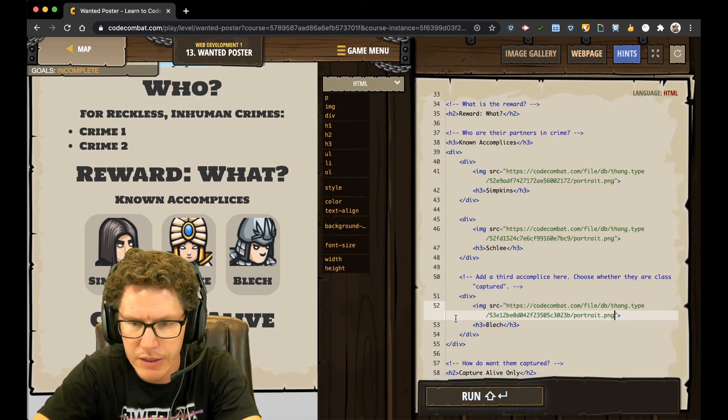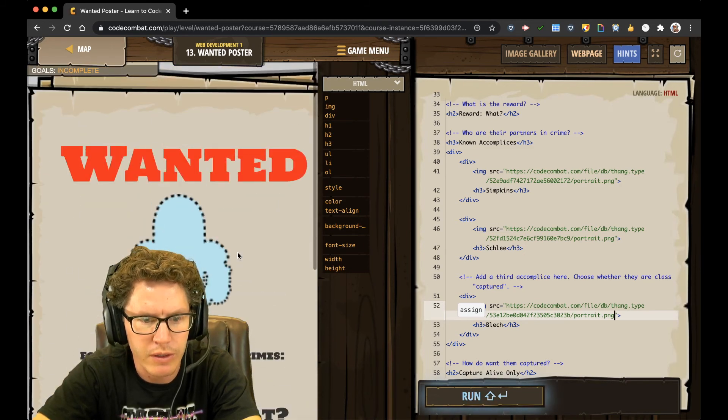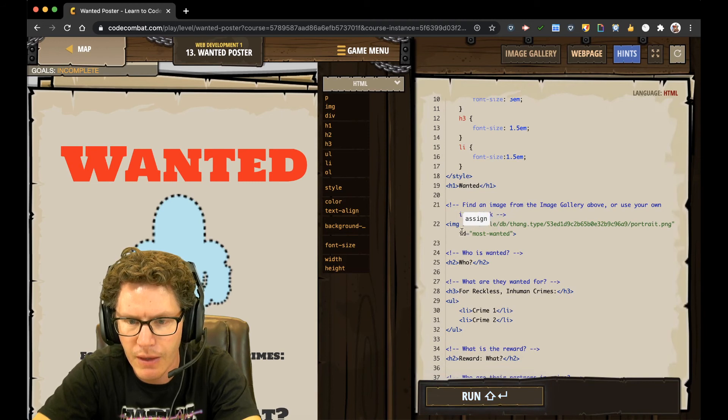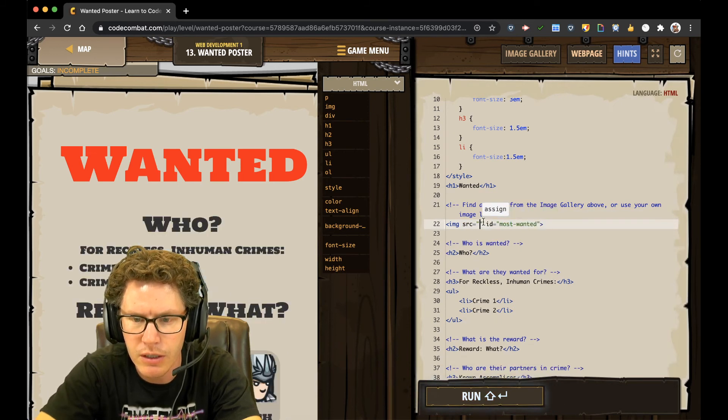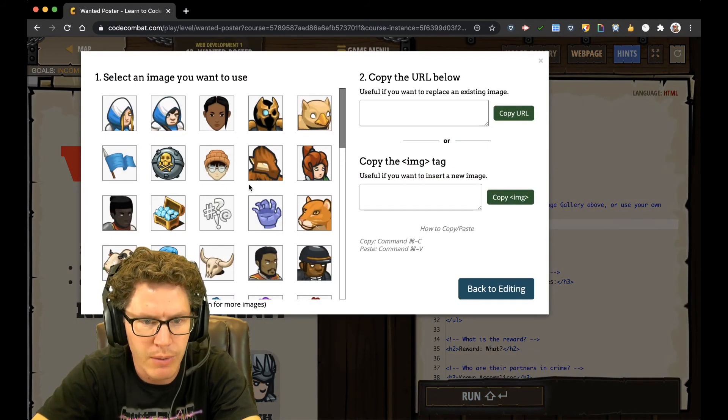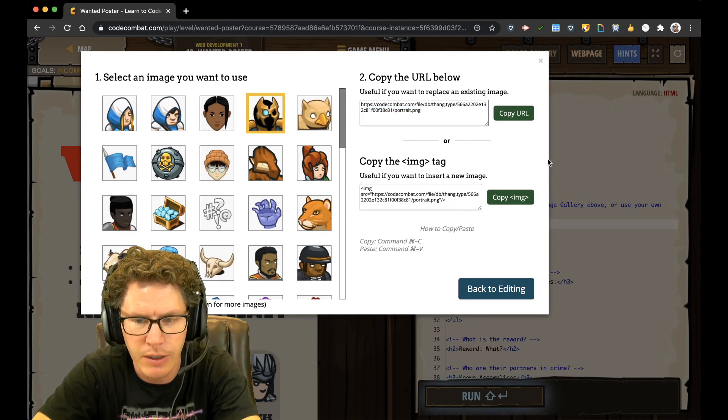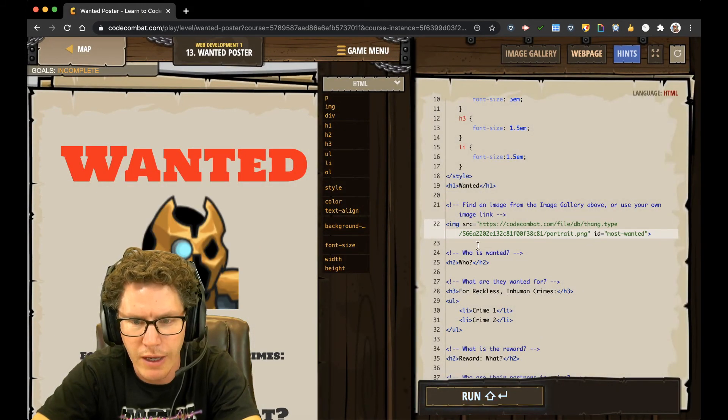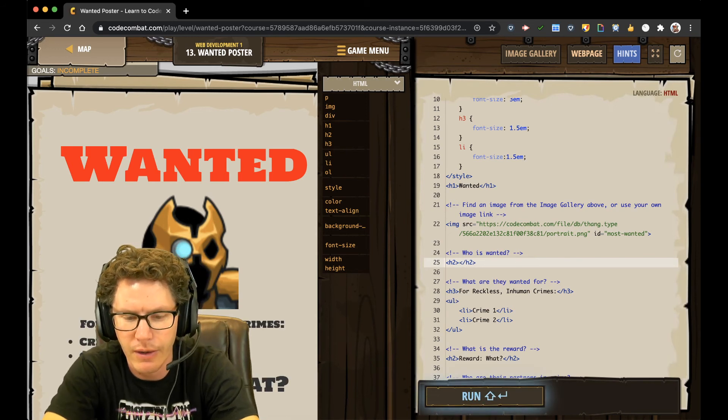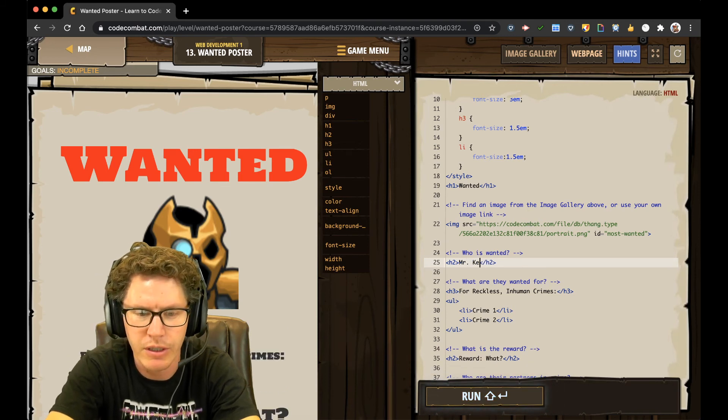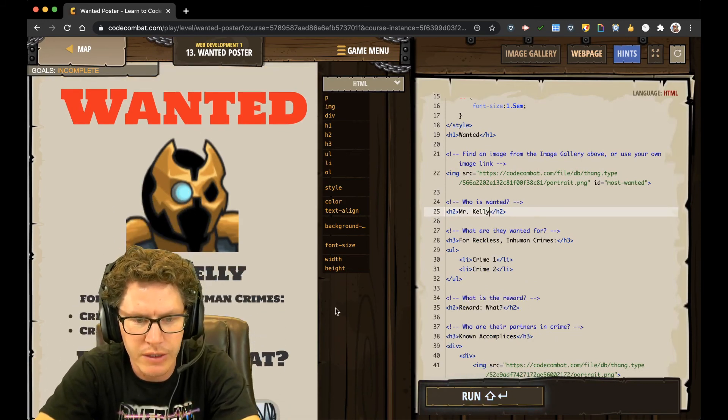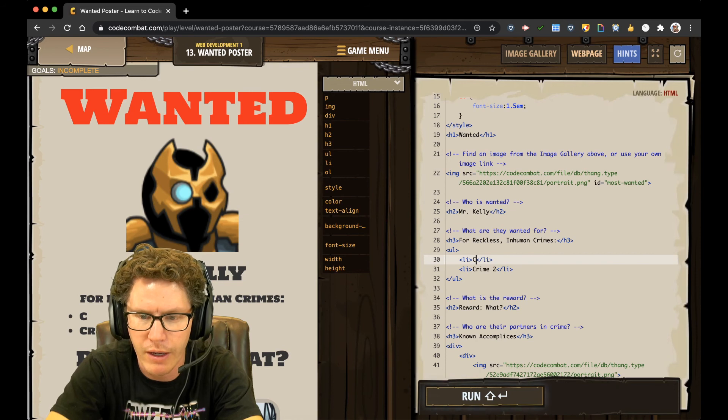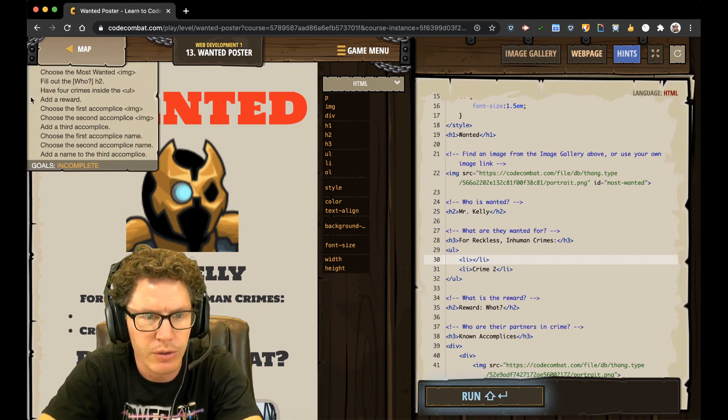Alright. Now I need to change some things. Choose the Most Wanted. Okay. So if I go back up here to the top. ID. Most Wanted. Okay. So I need to change this one. It's on line 27. Change that image to whoever's the Most Wanted. That guy looks pretty bad. So I'm going to pick him. And paste that image. Ooh. And who is the Most Wanted. Who is... How about Mr. Kelly? Oh, no. Most Wanted. For Reckless Inhumane Crimes. Crime 1. So I need to replace the crimes it says. So I fill out the who. I have four crimes.